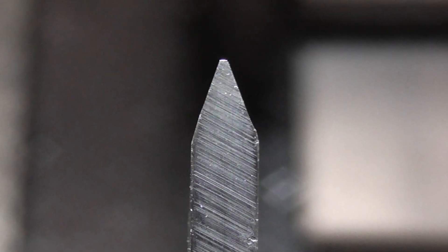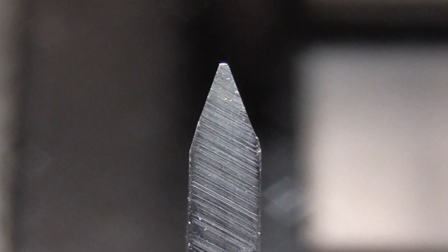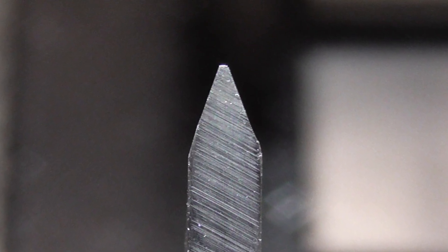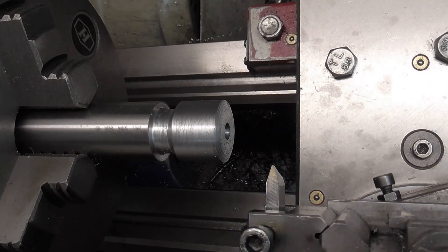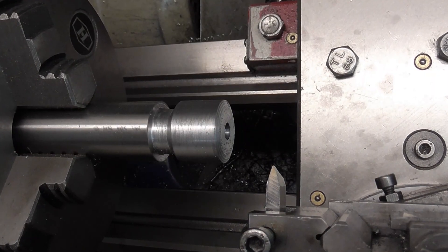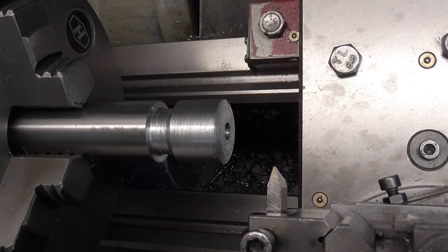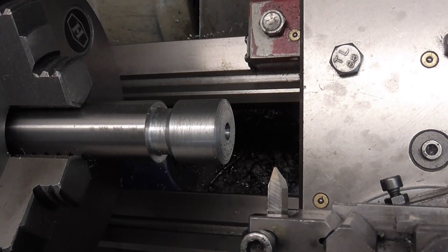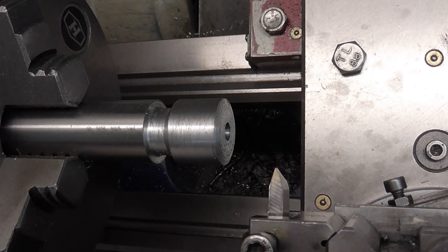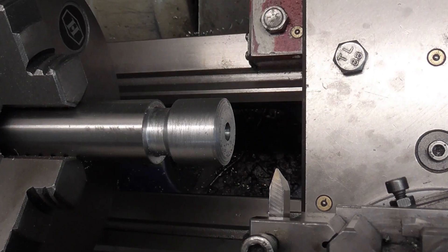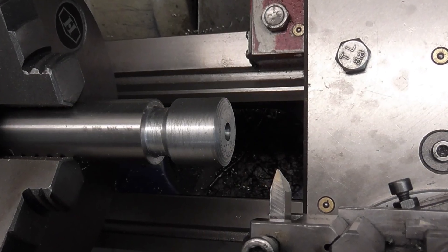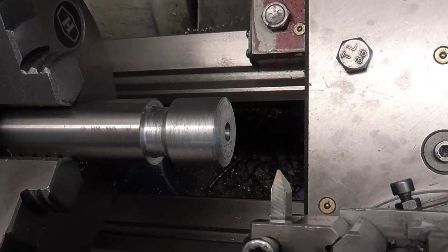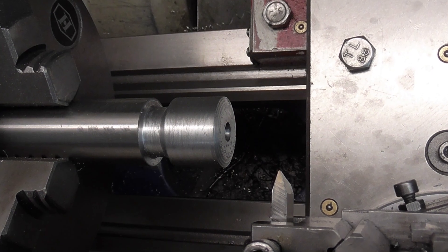Once the cutter is ground to shape, I can start making the hob using the normal screw cutting technique. The actual diameter of the hob does not matter. Bigger is better as the hob will have more teeth, which produces a better result. But large diameter hobs take longer to make, and also cost more in materials.